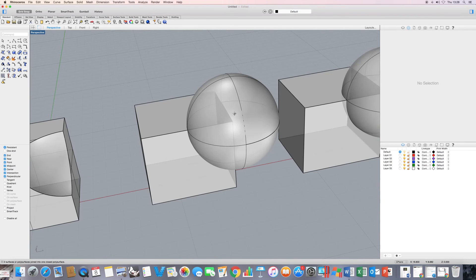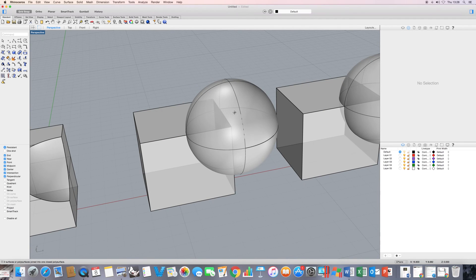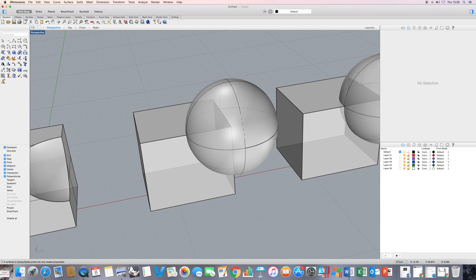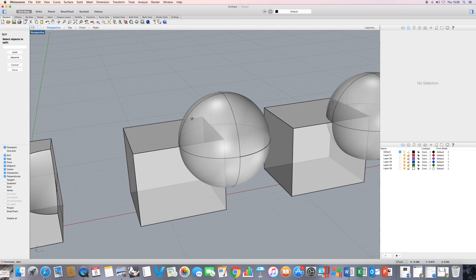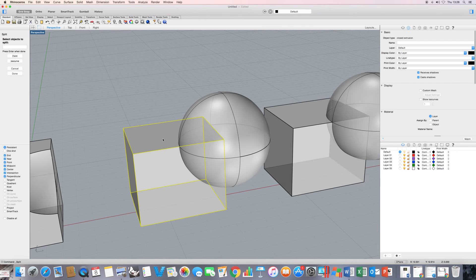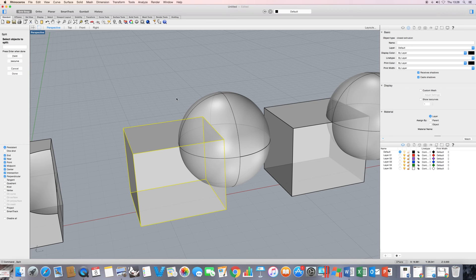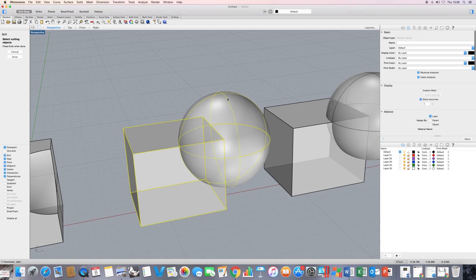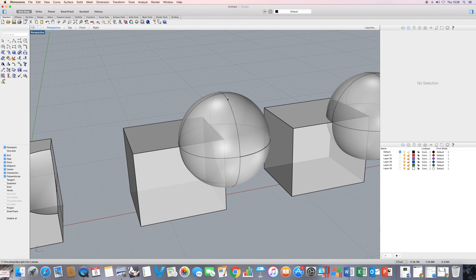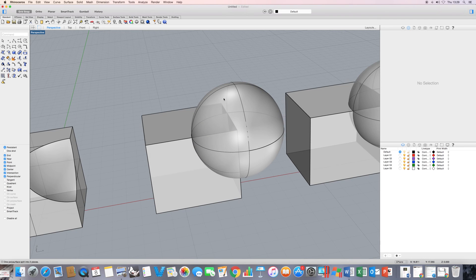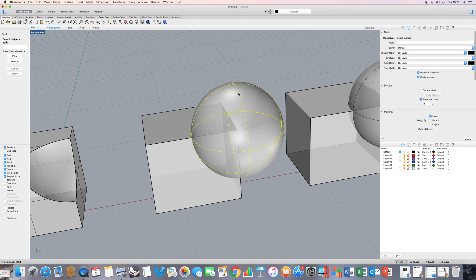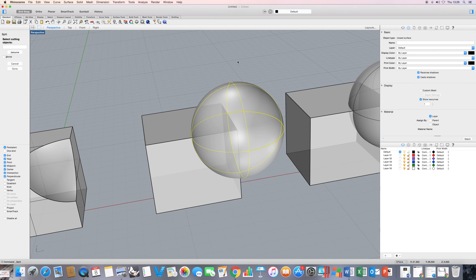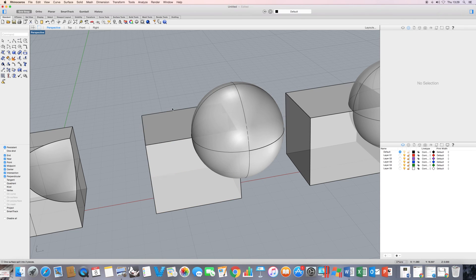Now, let's see how we can carry out something similar here, but simply using the split command. So if I execute the split command, Rhino is going to ask me select objects to split. I choose the sphere as the object to split. I press enter. It asks me for the cutting object. I choose the box. I press enter. Now, what I'm going to do is carry out the reverse. I'm going to choose my sphere as the object I'm going to split, and I'm going to split it with the box. Press enter.